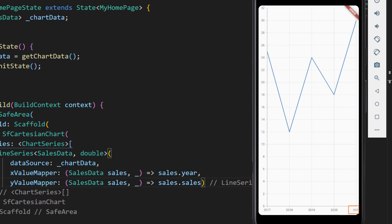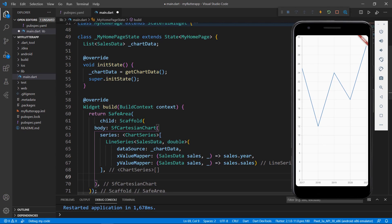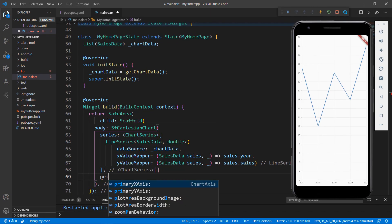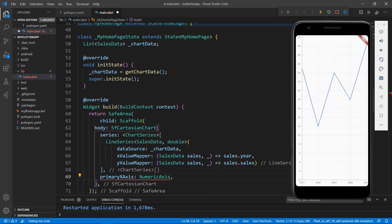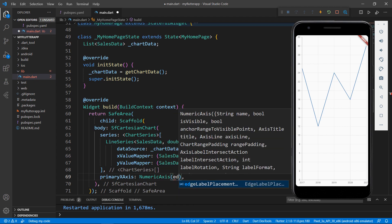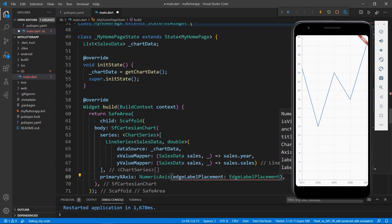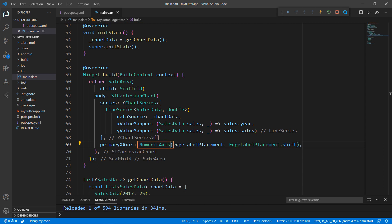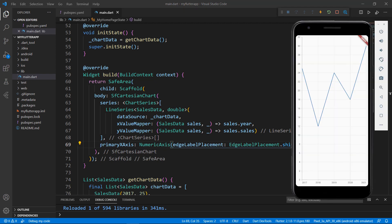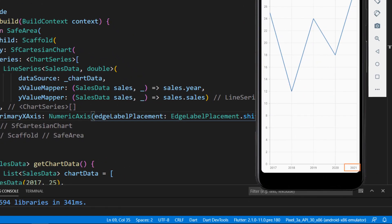You can notice that the last label is placed outside the chart area. To render the label within the chart area, in the chart widget, add the primaryXAxis property, set the NumericAxis class, and set the edgeLabelPlacement property with the value EdgeLabelPlacement.shift. I used the numeric axis because the X axis value type is double. I will explain the chart axis types in a later video. Save the file now to see the changes in the X axis. You can see the last value is rendered within the chart area.